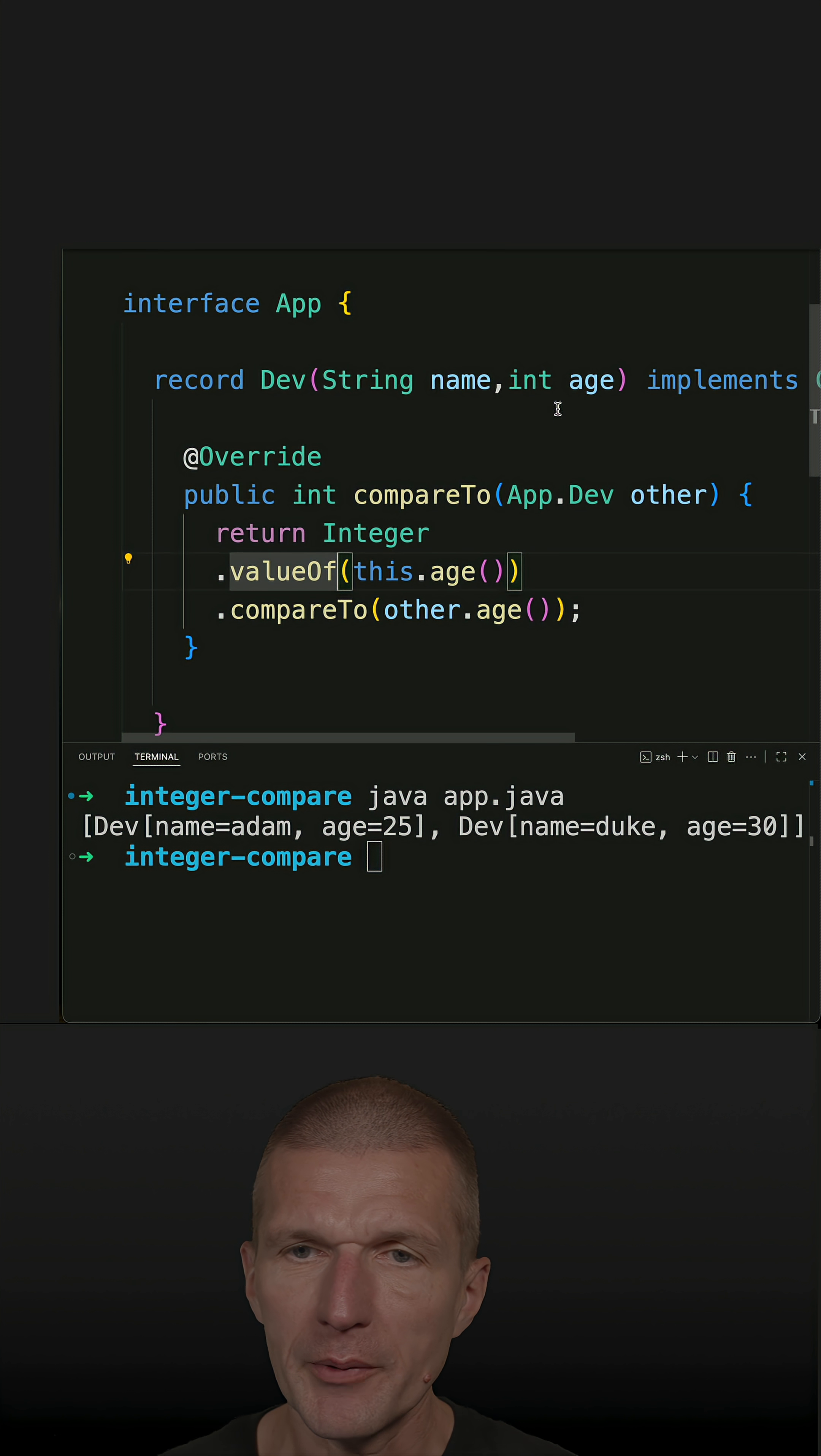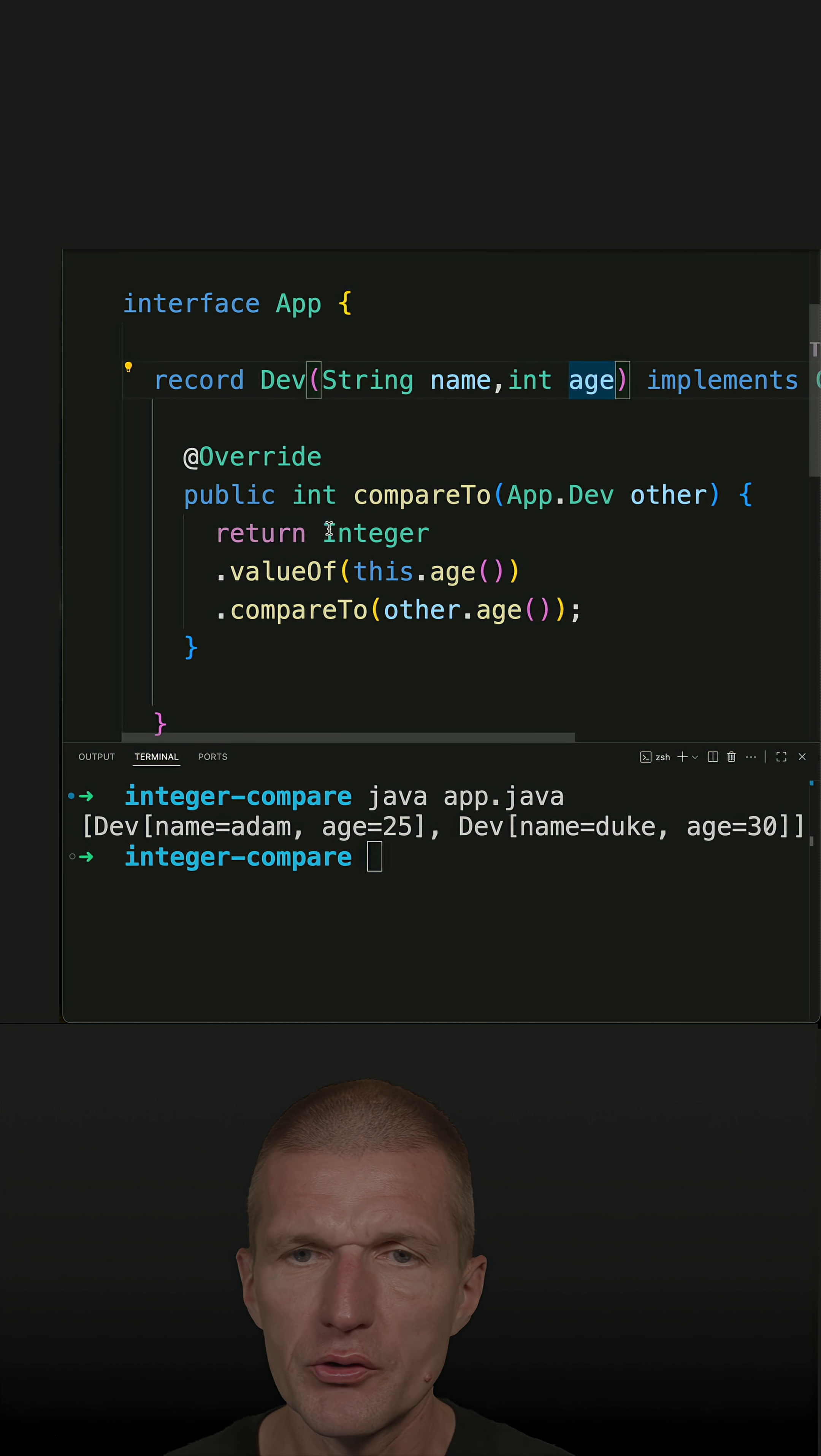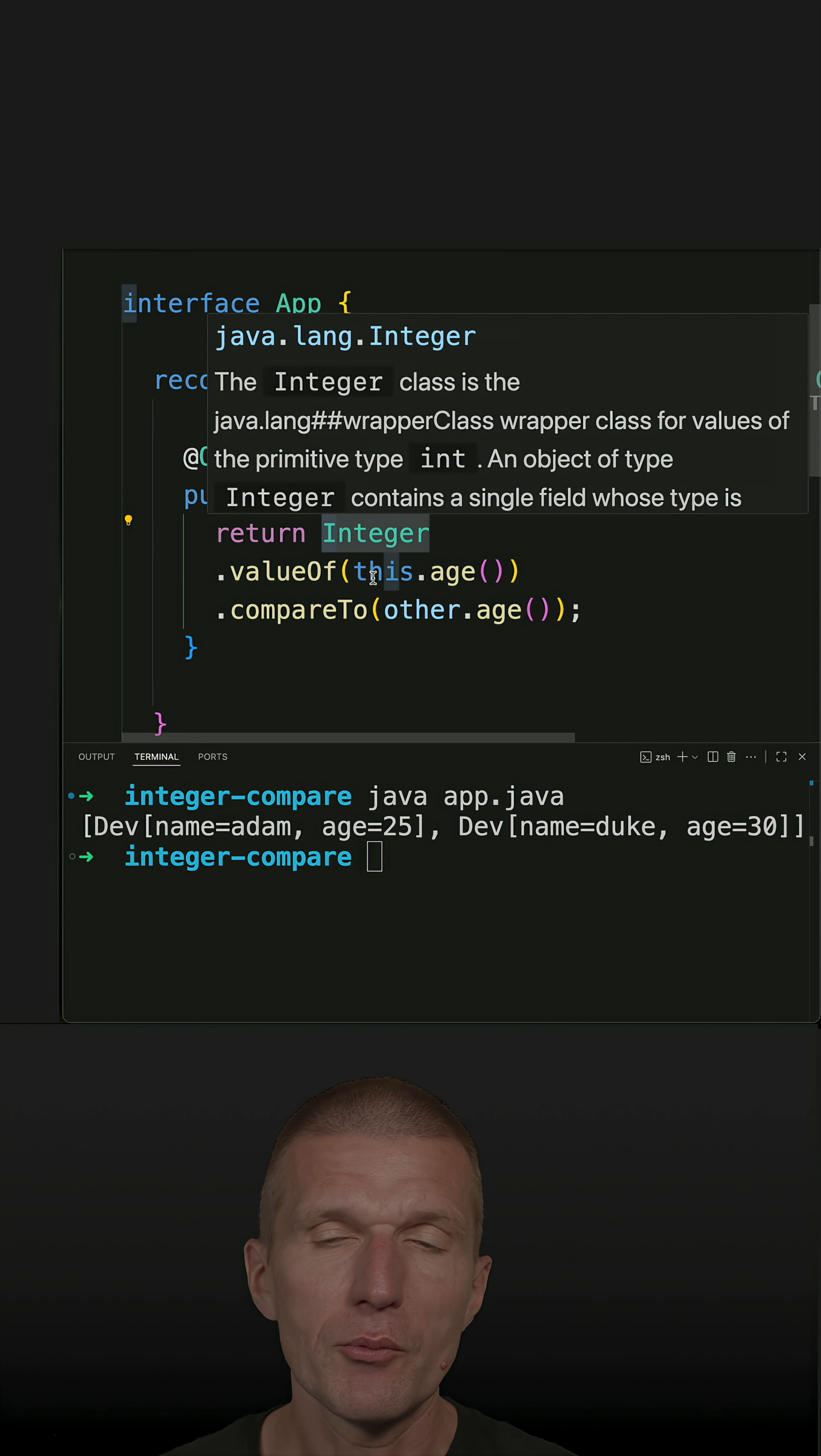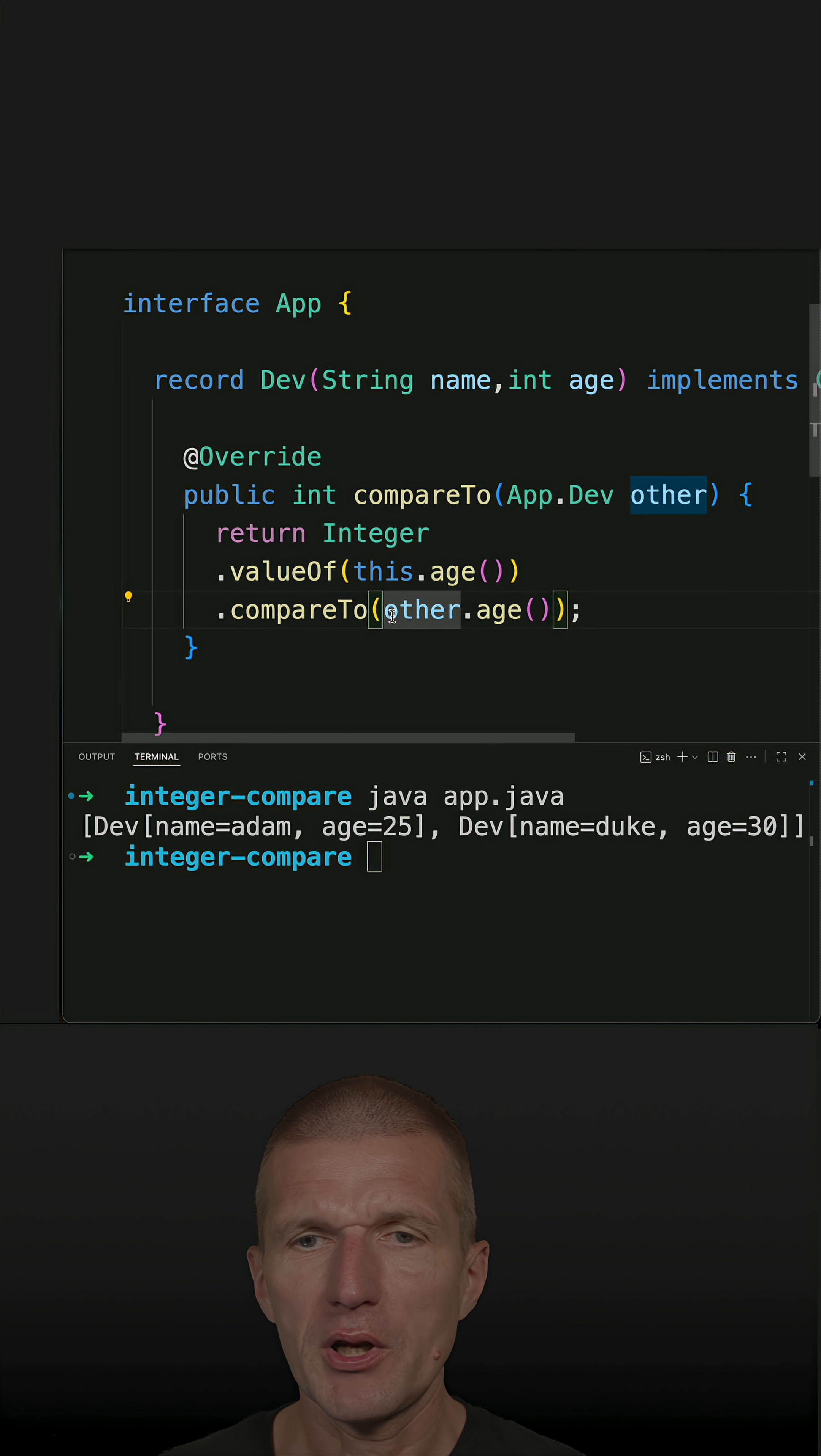The problem here is I'm dealing with the primitive int which is the age, so what I have to do is convert the int to an Integer first, then I'm using the compareTo, and what happens here is auto boxing.